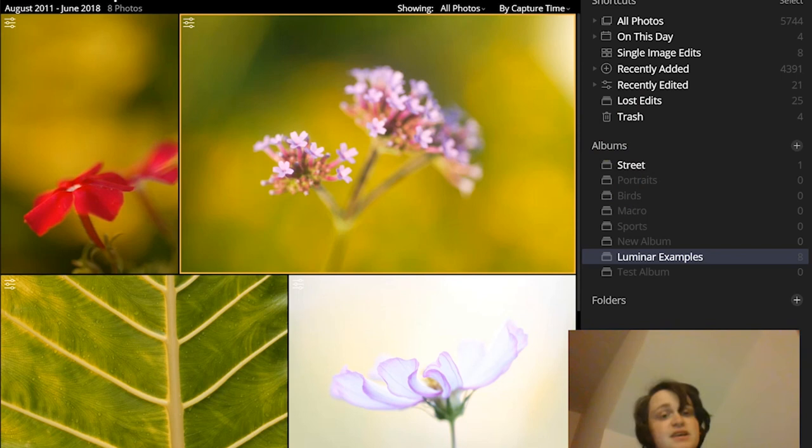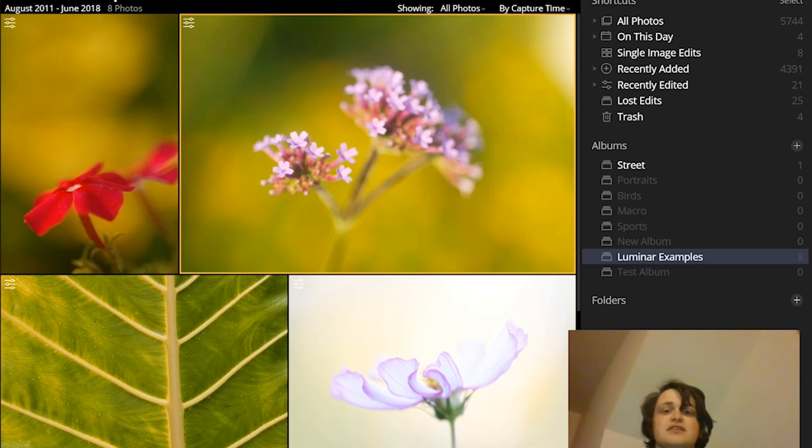So now that you've finished this video, you should have a quick and easy way of organizing your Luminar photos. Plus, you know everything that you need to know about working with Luminar's photo organization tools. So head over to Luminar and start organizing. And that's all for now. So thanks so much for watching and don't forget to subscribe for other photo editing tips and tutorials.